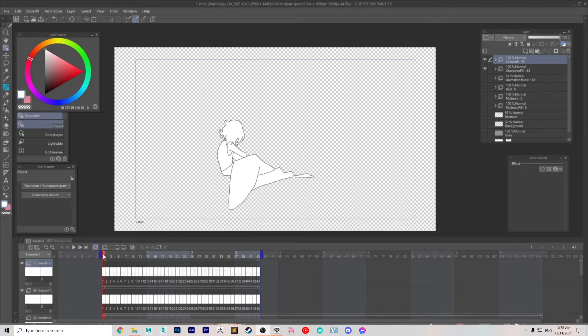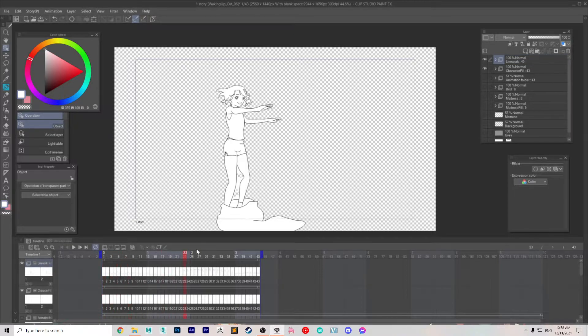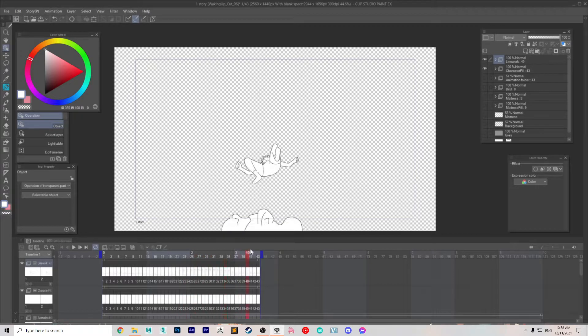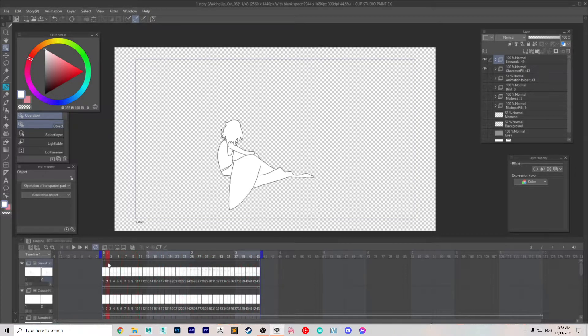How to combine two animation folders in Clip Studio Paint. Admittedly, I have not found a way to do it directly in the software, but I found a pretty decent workaround.